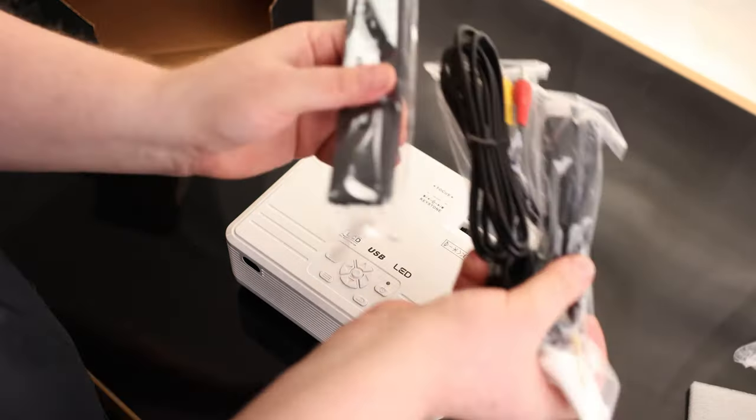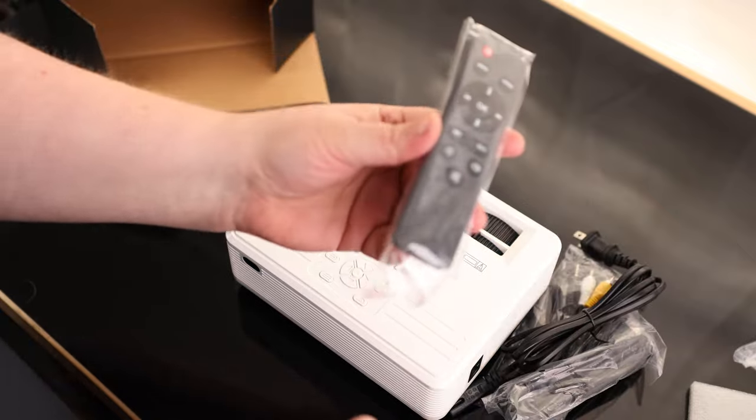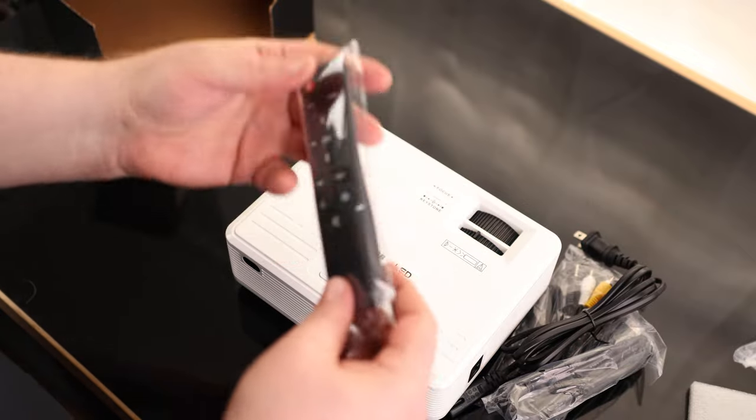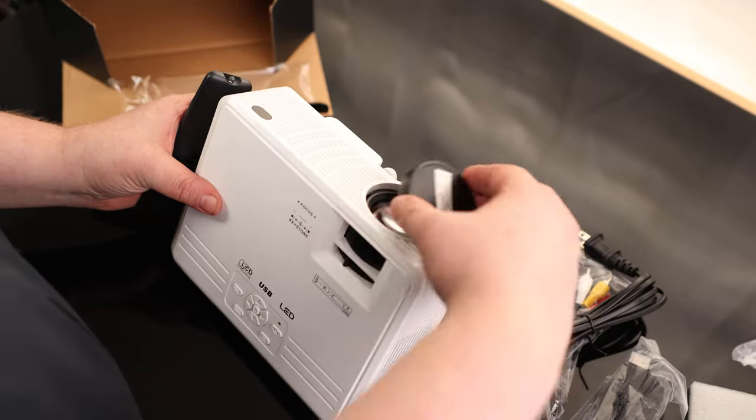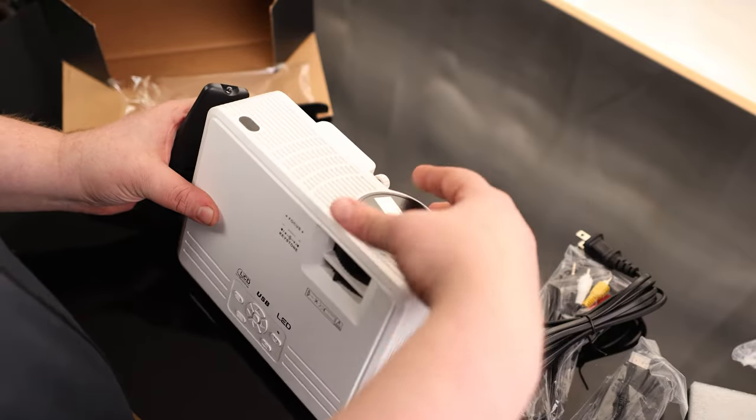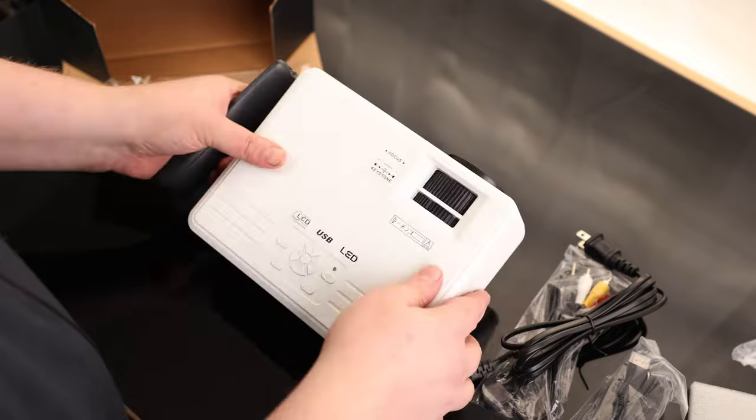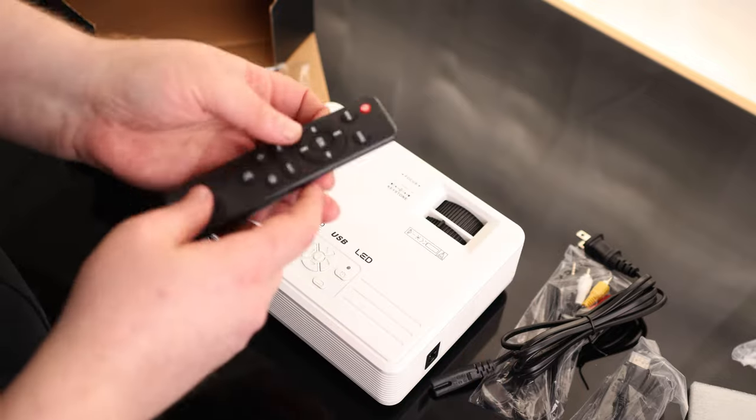Oh, cool. So it actually does have a remote. That's pretty awesome. Here, it looks like we got the lens cap. So you can make sure we keep that thing clean.